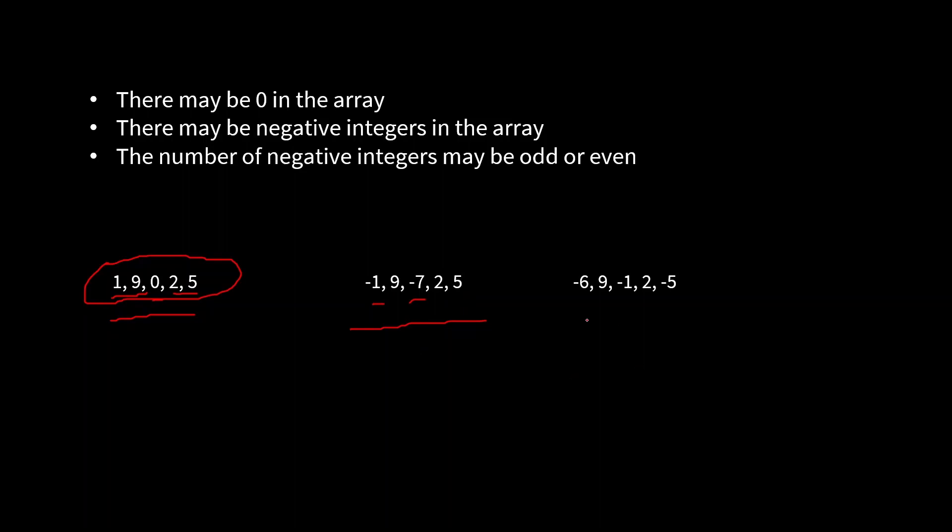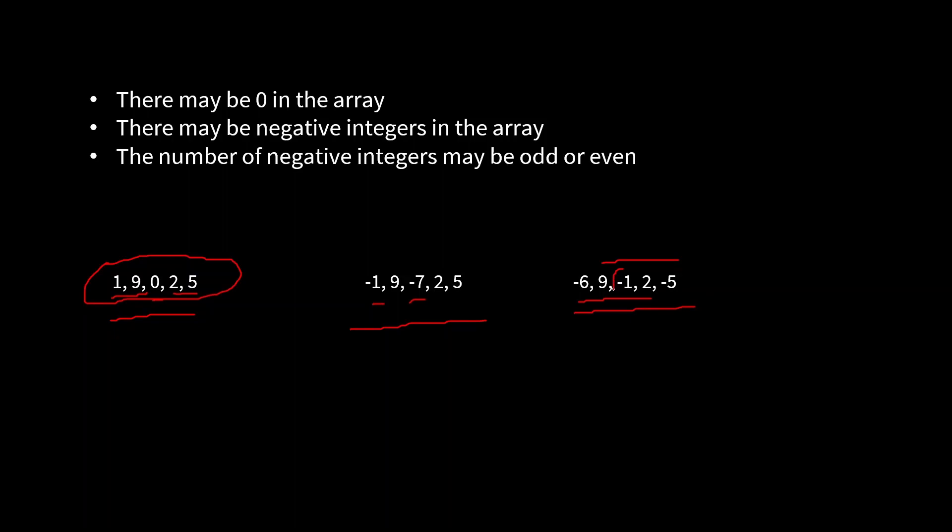But in case of the third one, have a look at this. Here we have an odd number of negative integers. So if we multiply all the values, definitely we are not gonna get the maximum value because the final product would be negative. So what we have to do is simply make the number of negative integers even. How can we do that? We can achieve that by either taking the first four numbers or the last four numbers. Why? Because if we remove this minus one, it may happen that we are not getting the maximum product because this is dividing the array into smaller chunks. What we do is simply find out the multiplication of the first n minus one integers and also find out the last n minus one integers and compare.